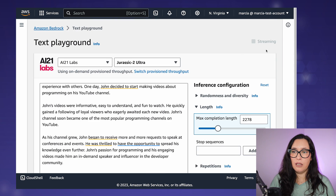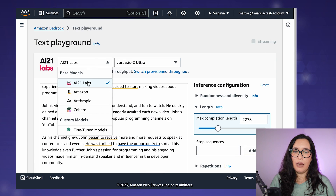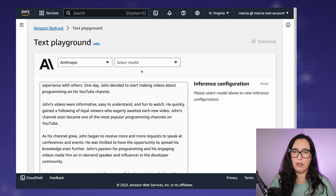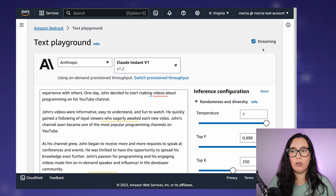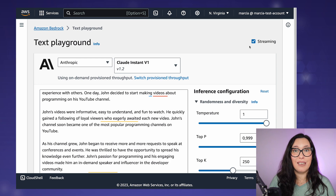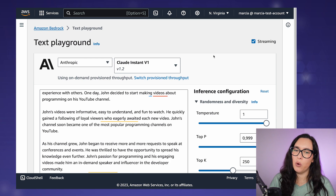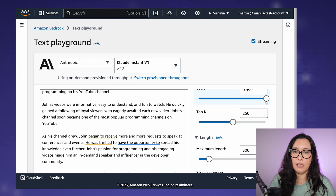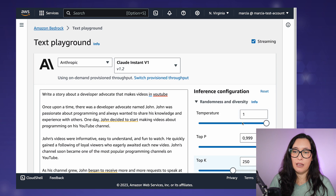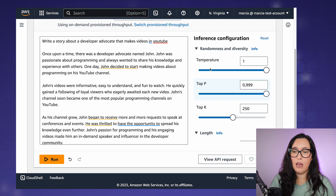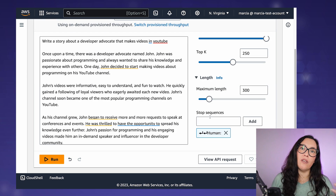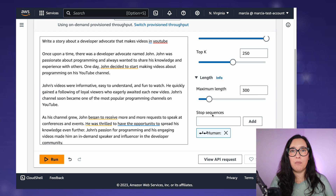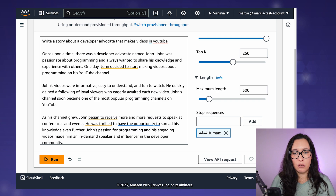There's also a streaming checkbox that appears with some models — for example, Claude. Bedrock supports streaming responses, so let me know in the comments if you'd like to see that in action. One thing to note is that when you switch models, the configuration is a little different for each one, meaning the API request you make is slightly different depending on the model you use.